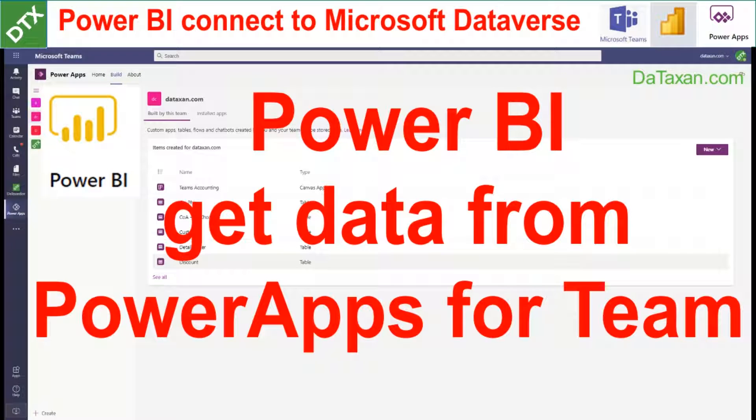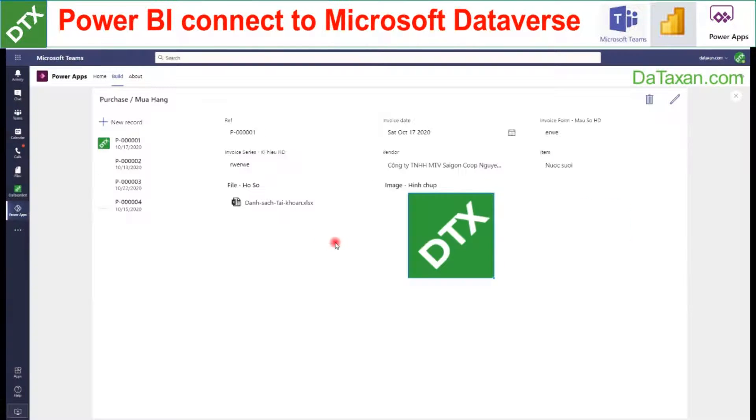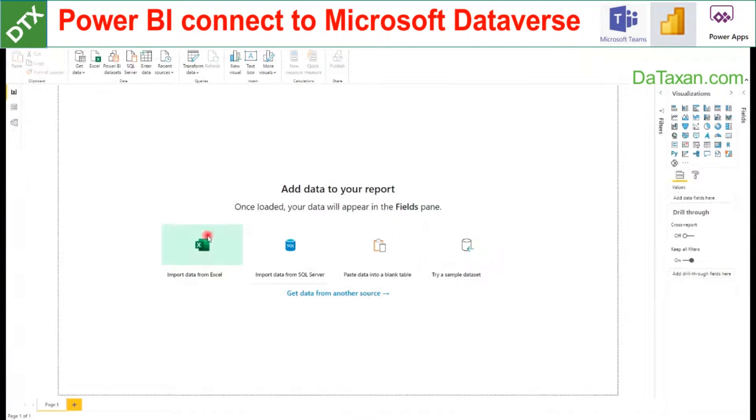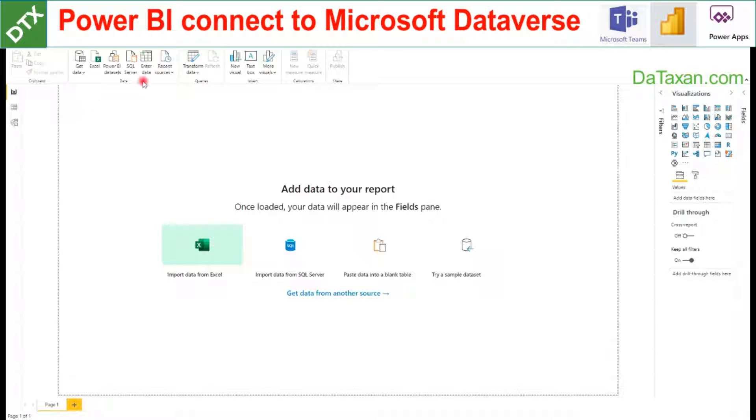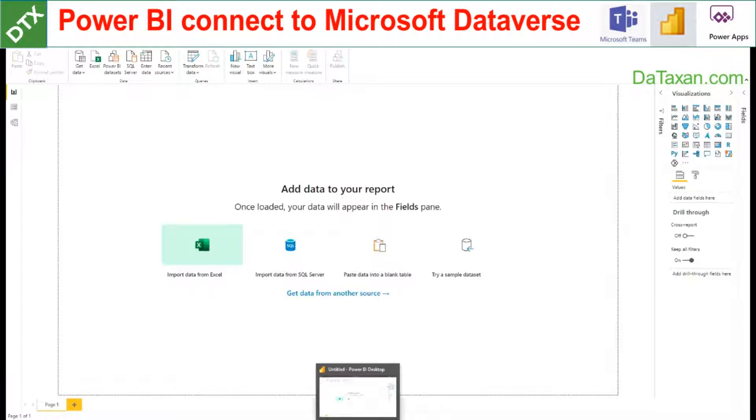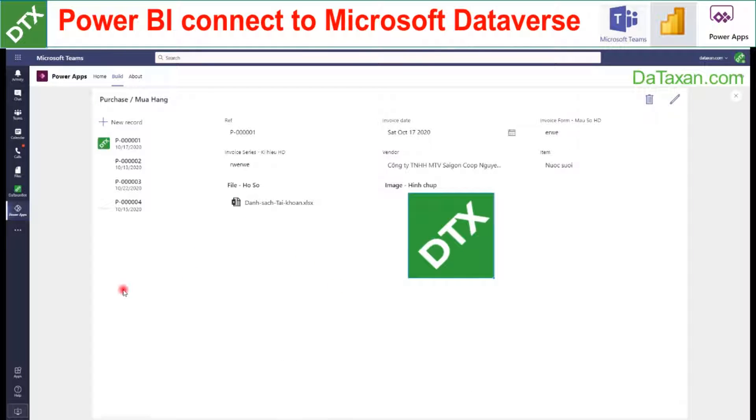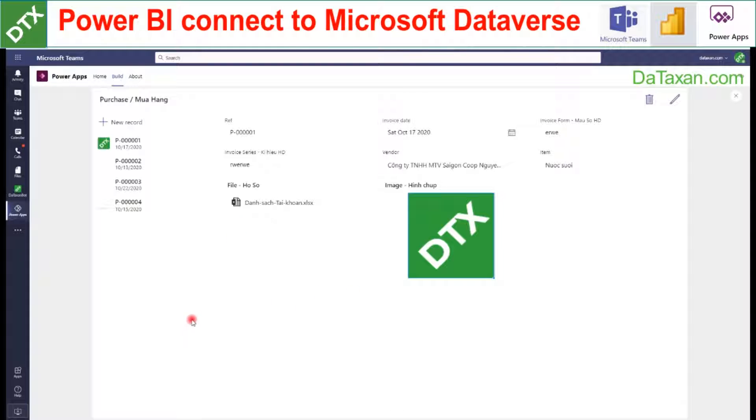Hello mates, you may end up in a situation like us where you have just built an amazing app with Power Apps for Teams and you also want a very interactive dashboard with Power BI for your app, but you are not able to find the link for connection between the two. So let Datasun show us how to do this.